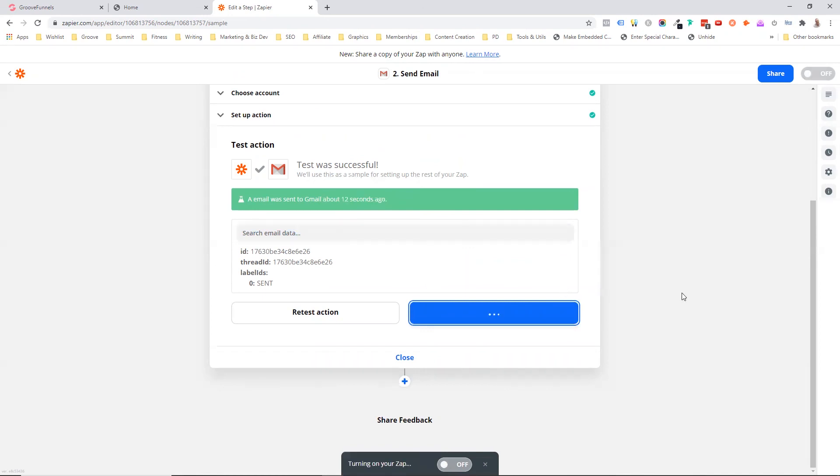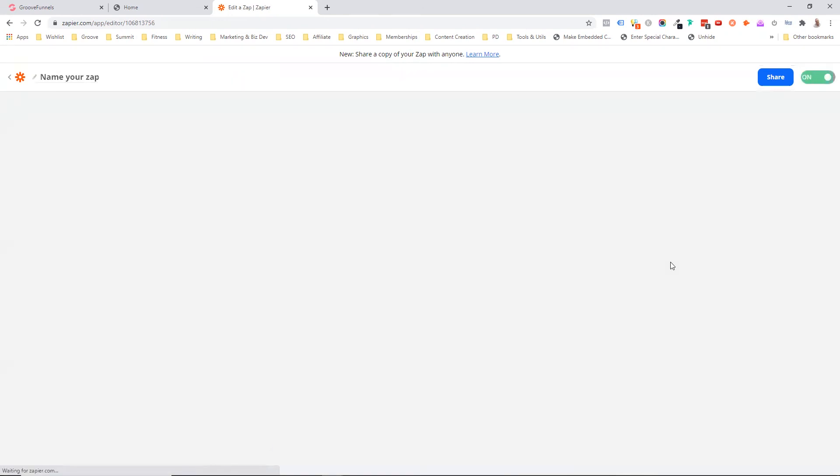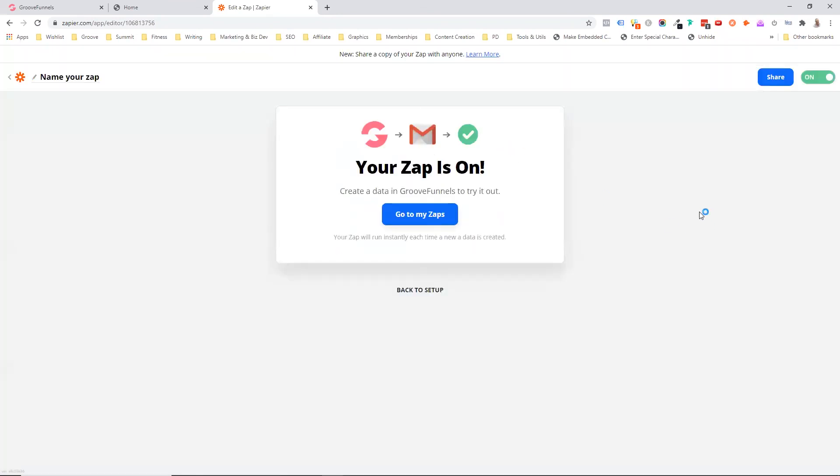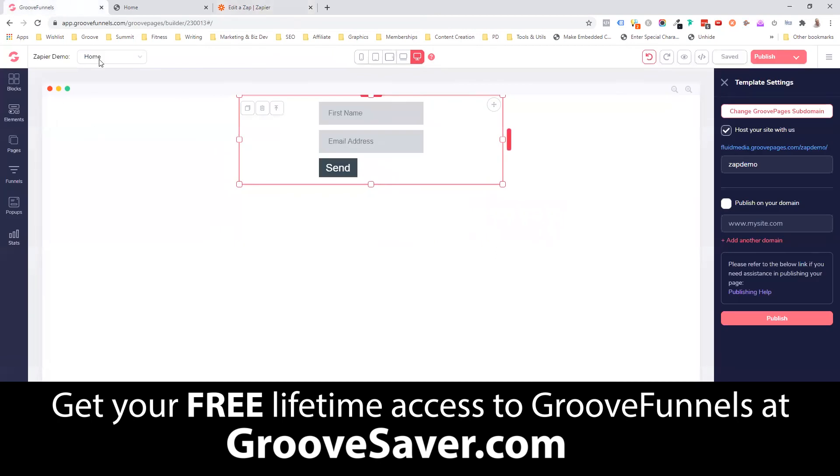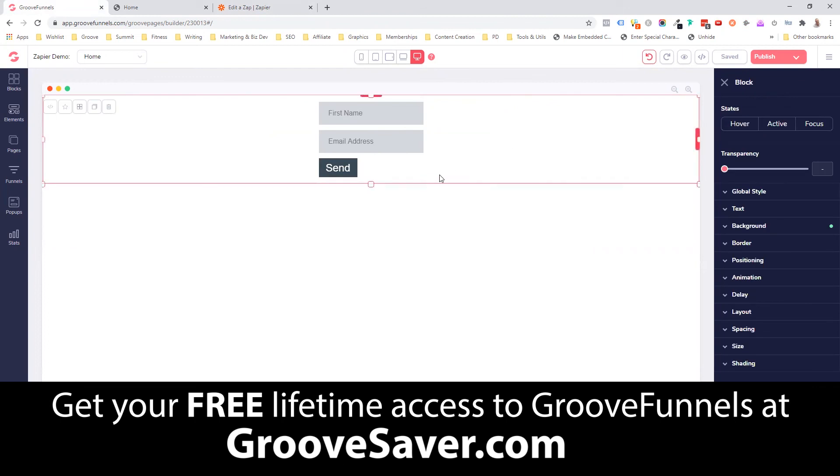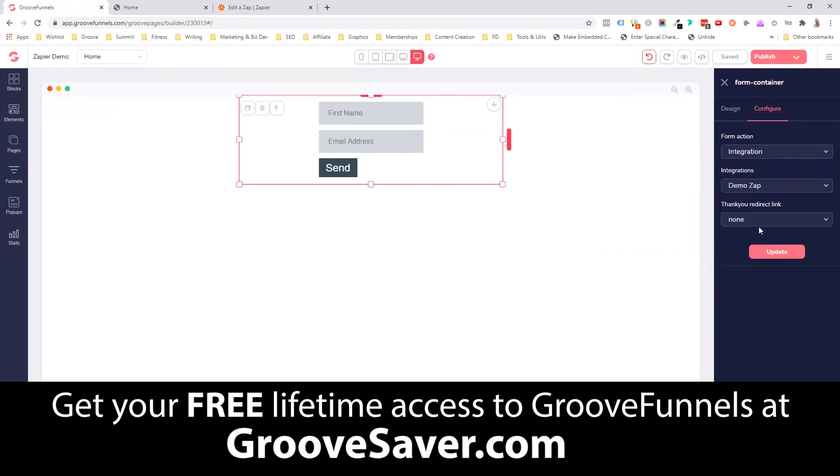So I just wanted to show you both sides of the integration. How quick and easy it was to actually set up the zap integration inside of Groove, how you use the actual form, the empty form element to set your integration, where you want to send it to. And of course, then how to bring it into Zapier.